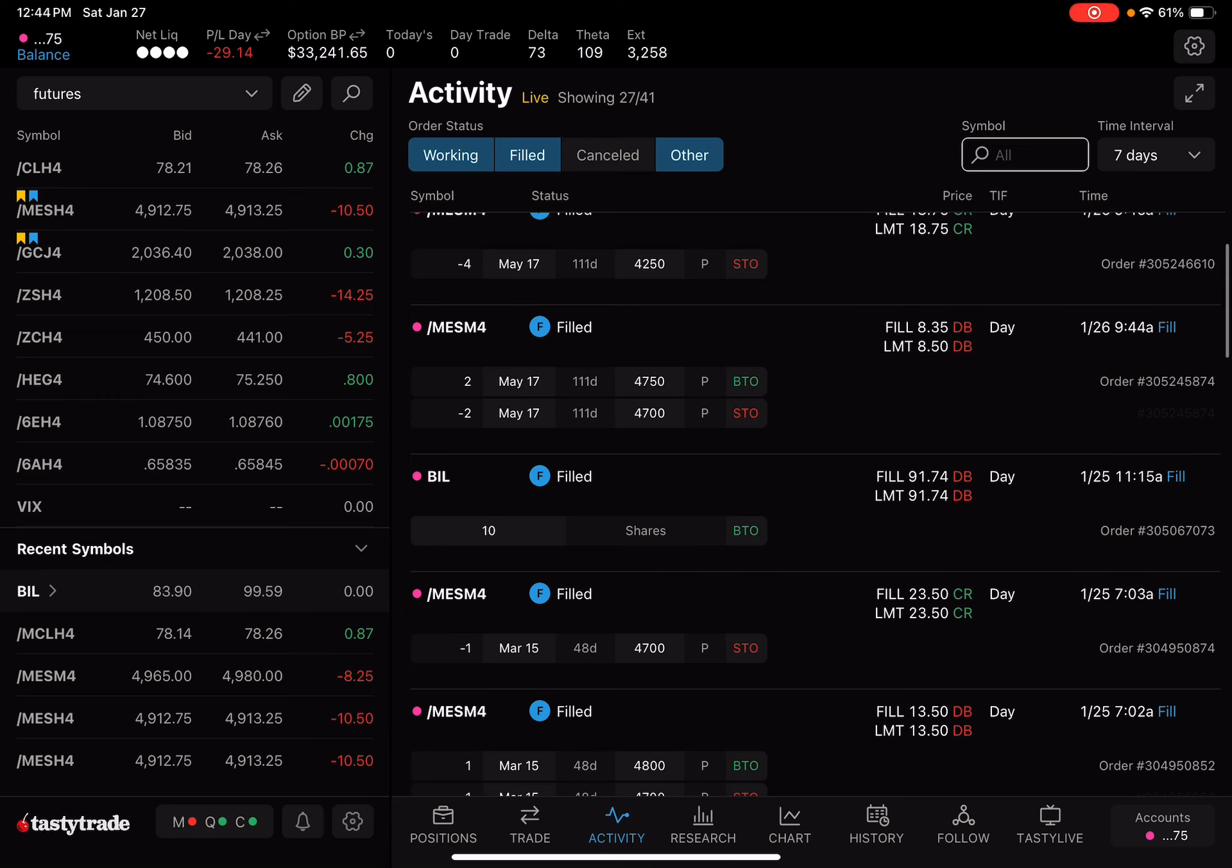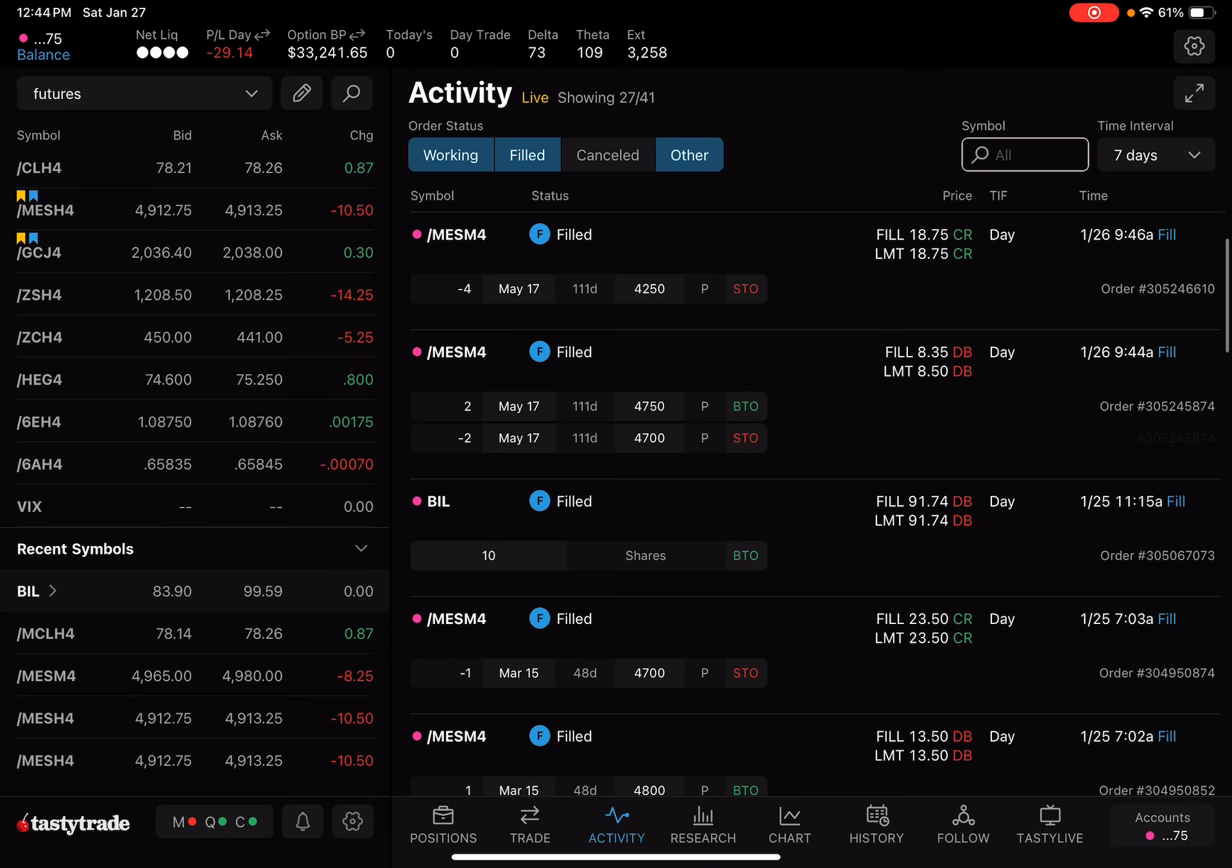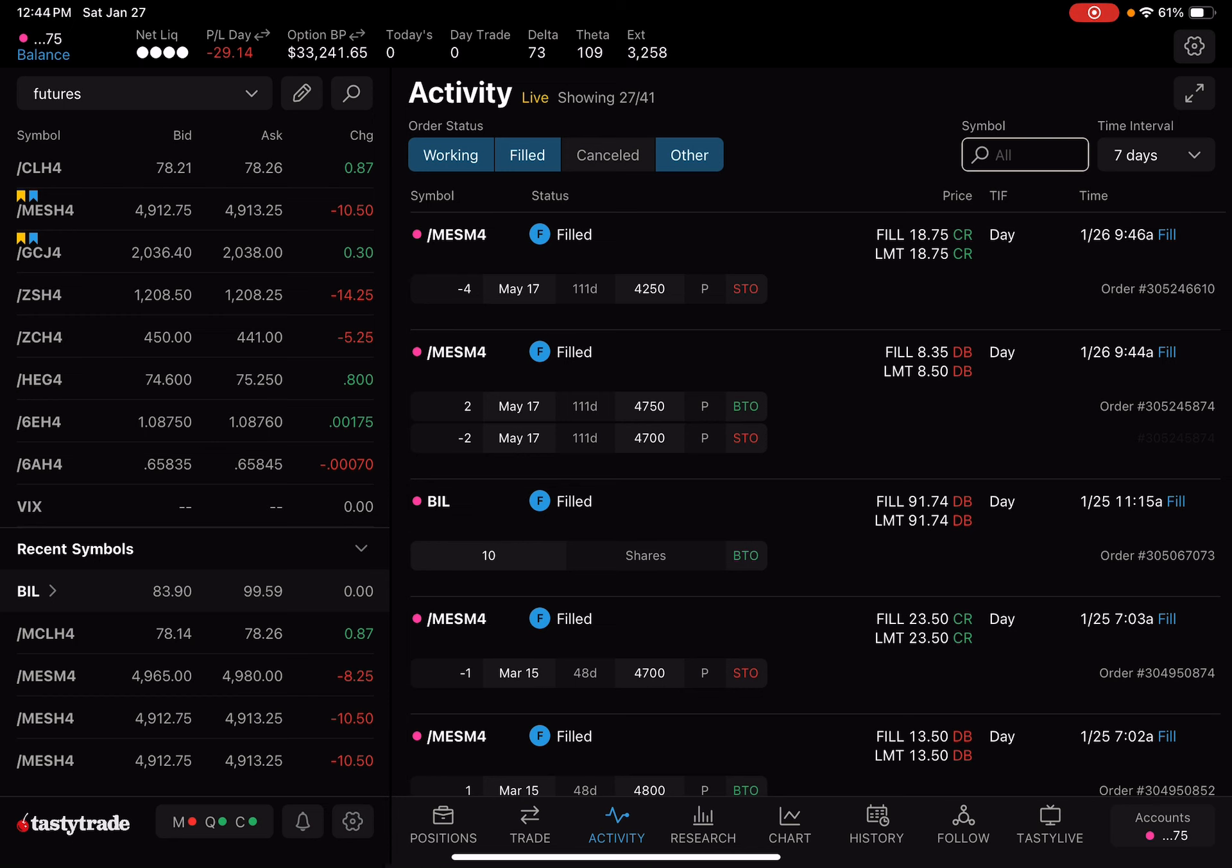Bought two debit spreads at the 4750. Bought two of those puts. Sold the 4700, two of those. For a debit of 8.35. Put in a limit at 8.50 and got a little bit better fill there. If you take 18.75 times 4, subtract two of the 8.35s, that'll be the total premium collected. And you times it by the 5 multiplier for MES. Show the return there.